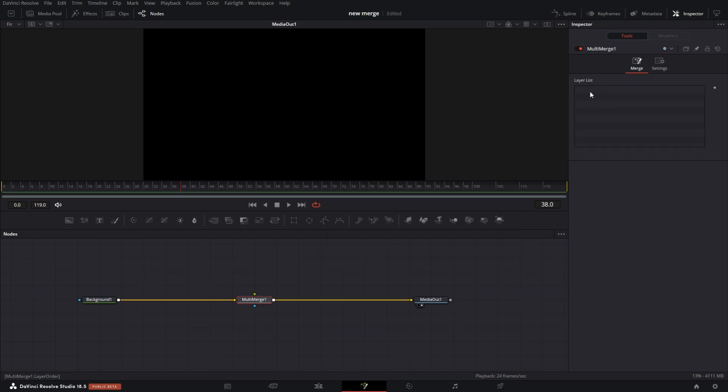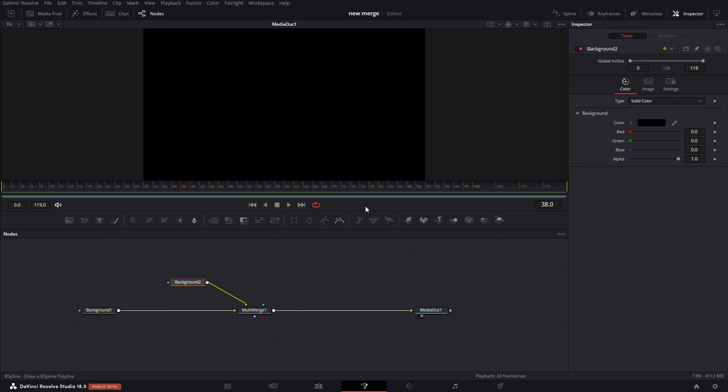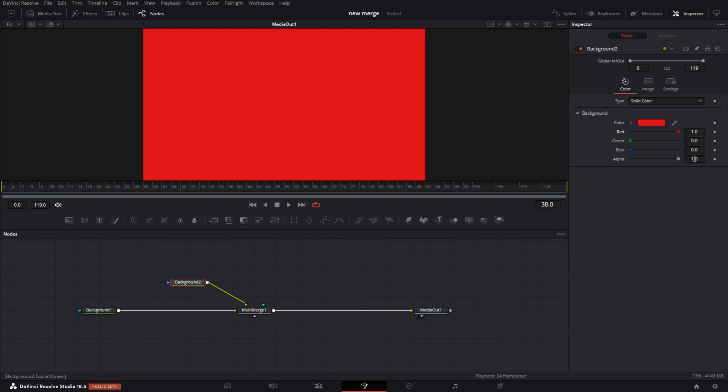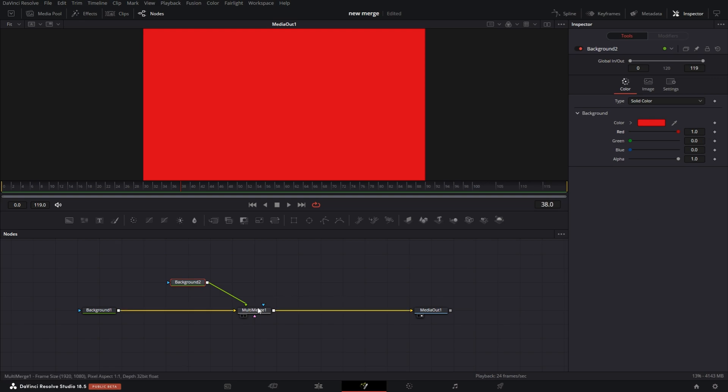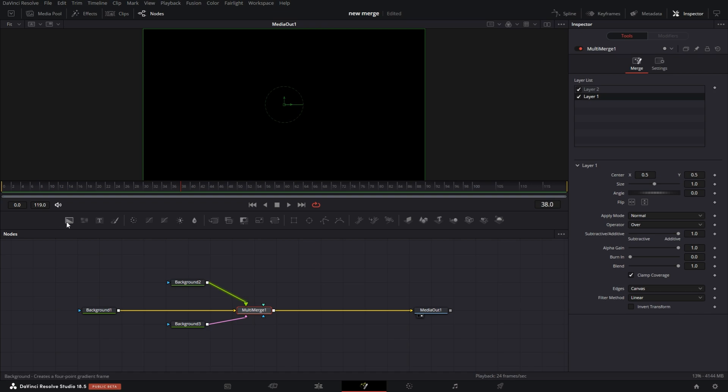And you notice over in the Inspector tab, you have the layer list. So those of you who are coming from After Effects or pretty much most video editors are used to layers, this is gonna be a game changer. If I go back here and grab a background node and connect it, of course you don't see no change because the background nodes still have the same color. I'm going to go to the Inspector tab and I'm gonna turn up the red.